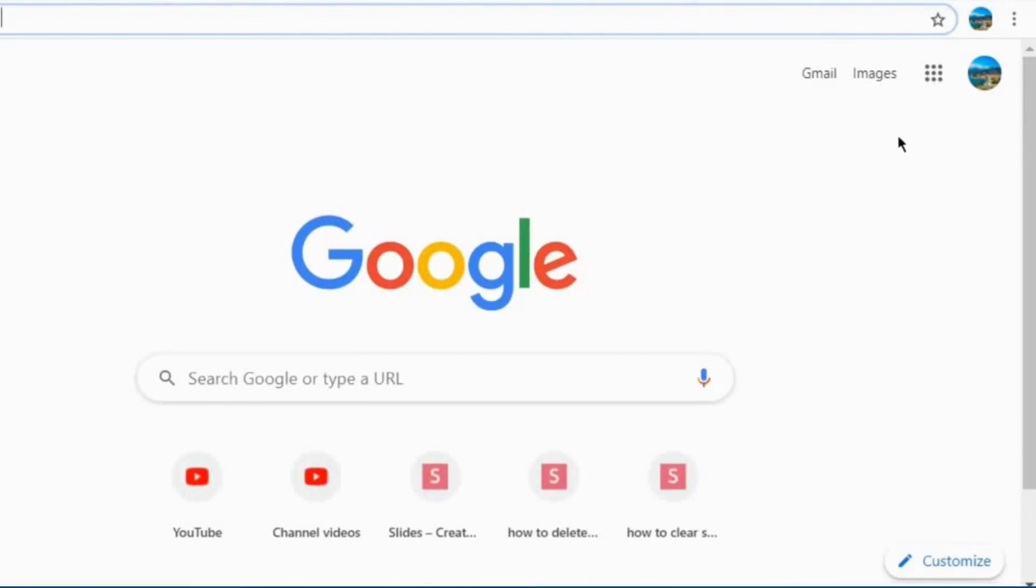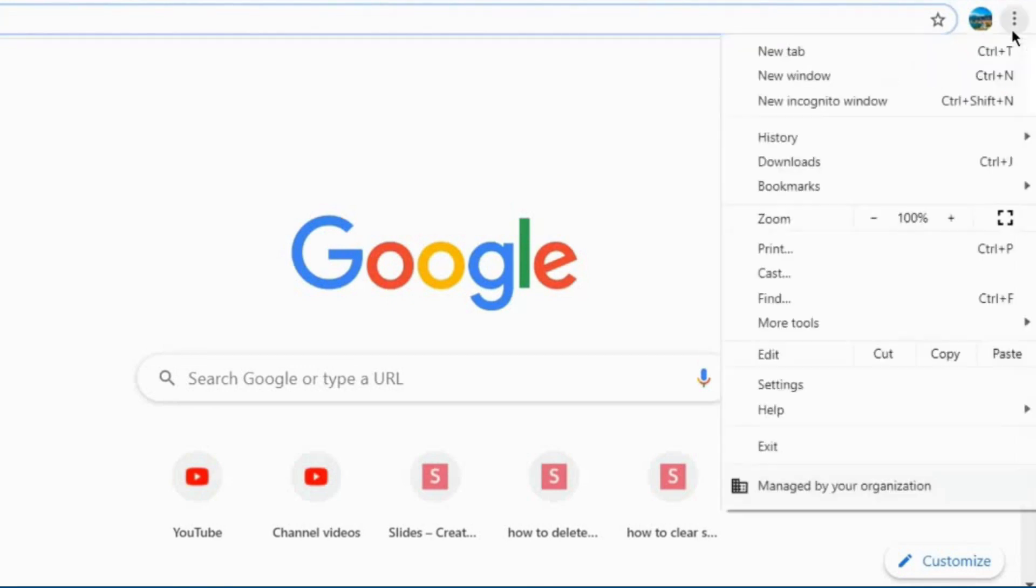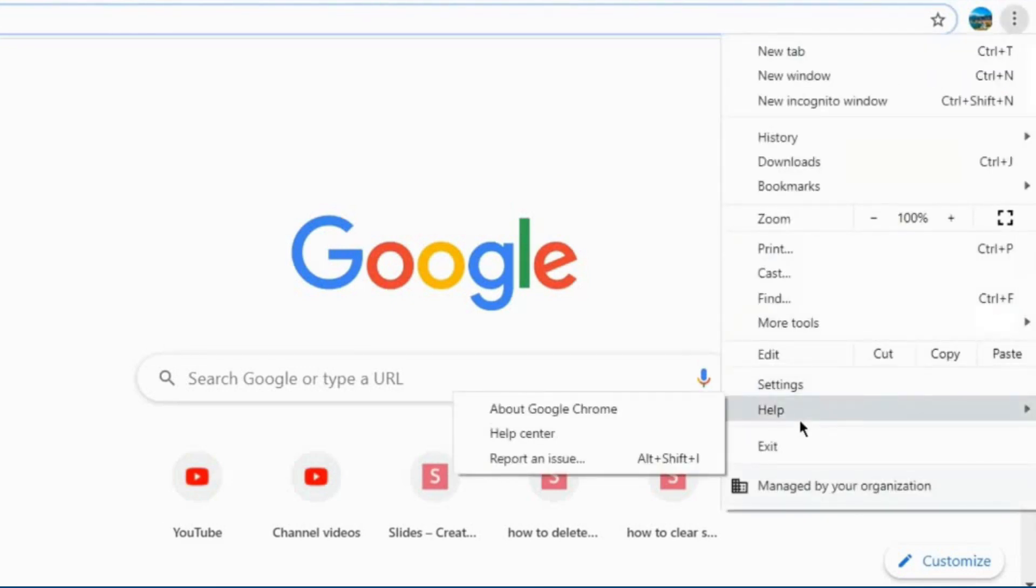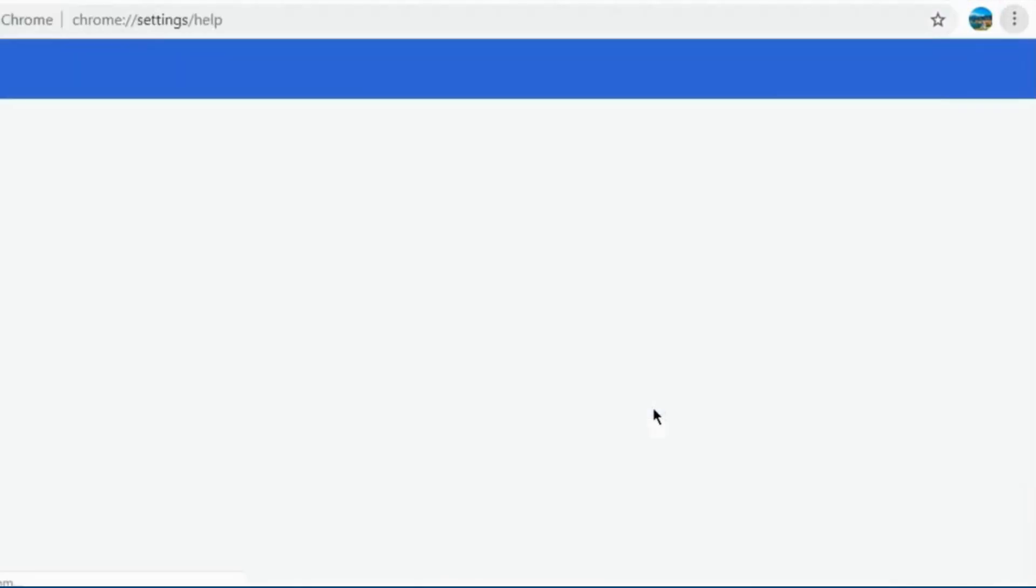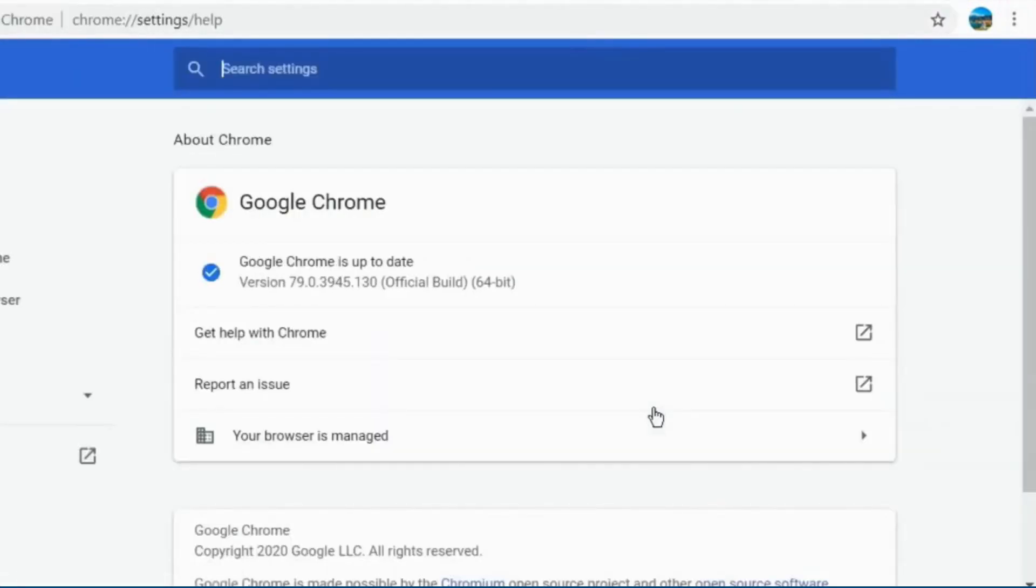First of all, open your Google Chrome, click on the three dots which you can see in the top right corner. Choose the help option and then click on about Google Chrome.